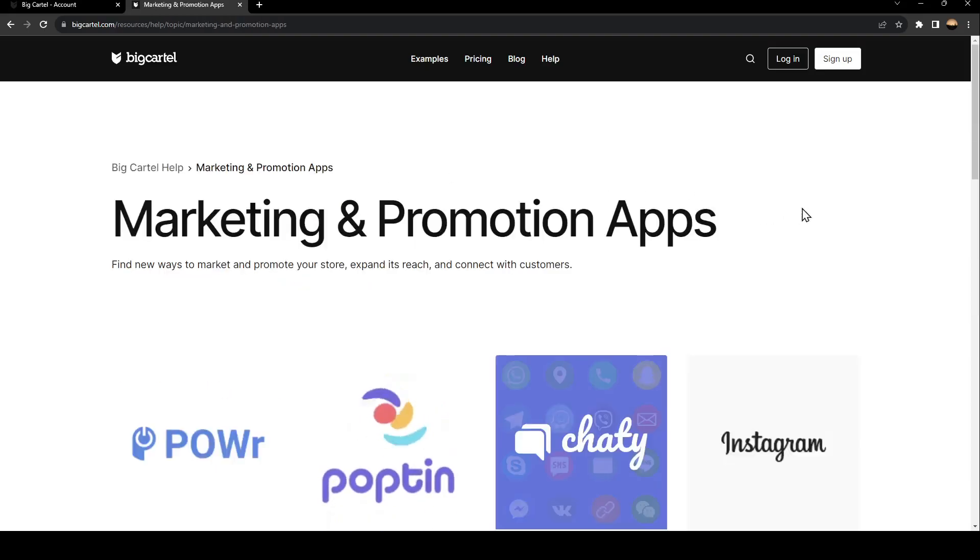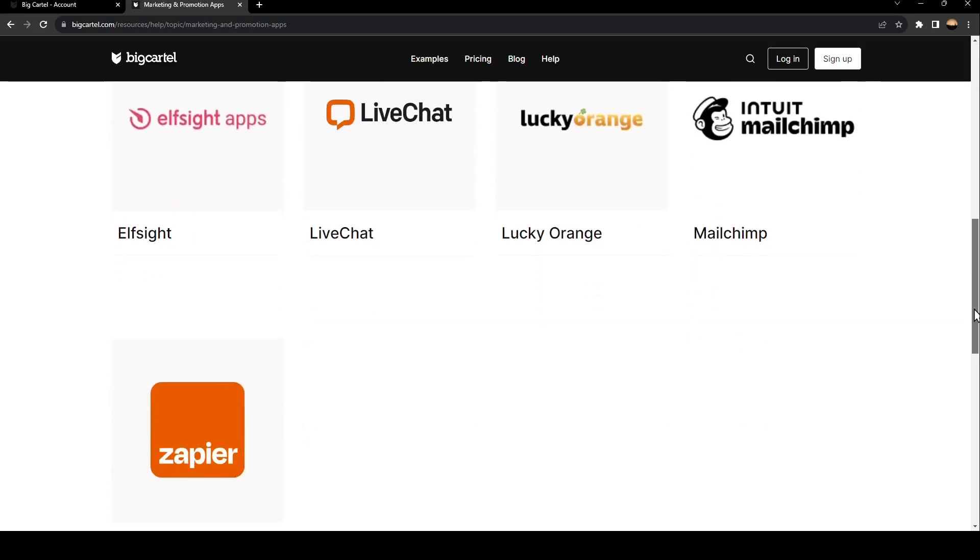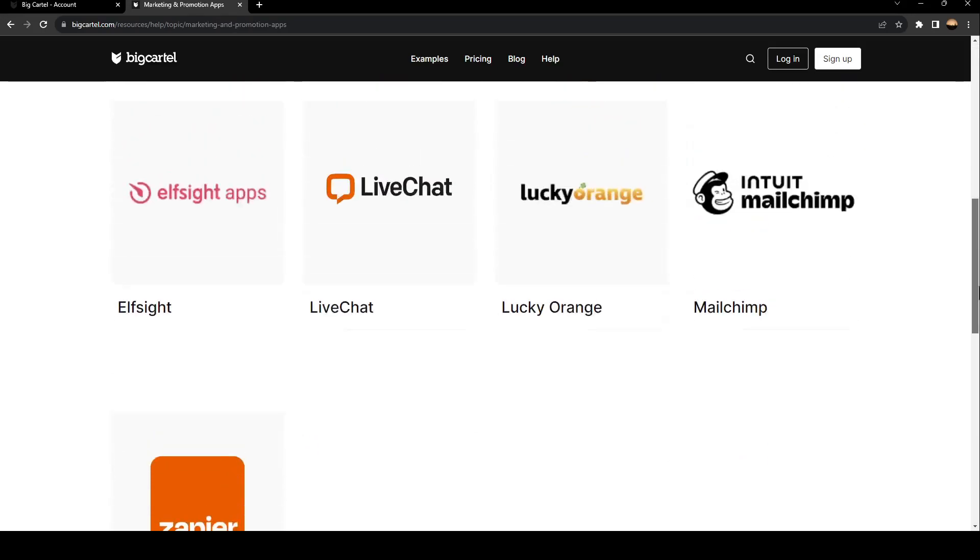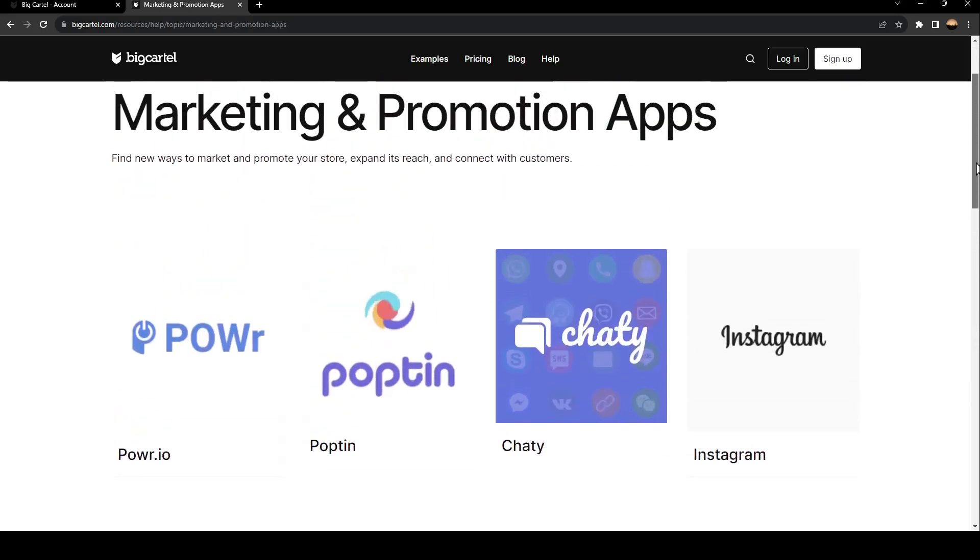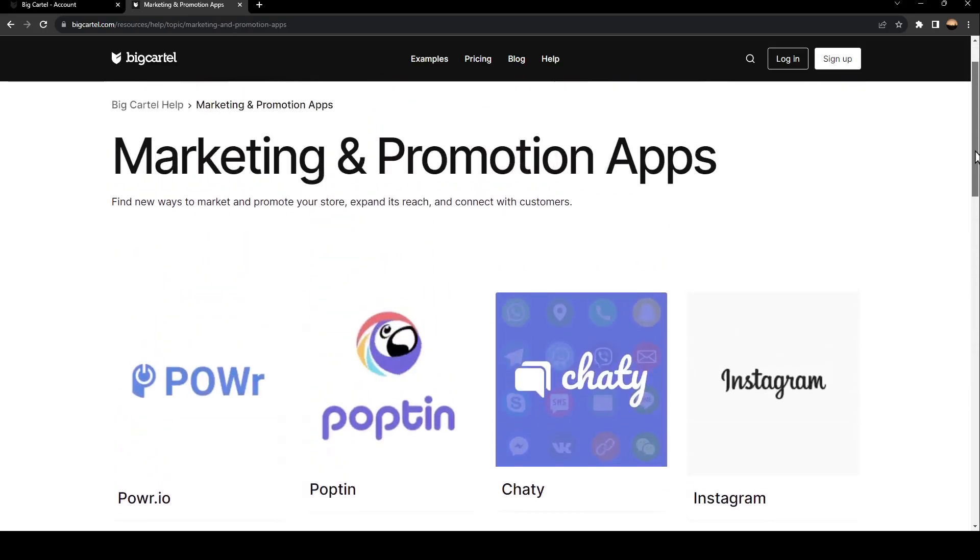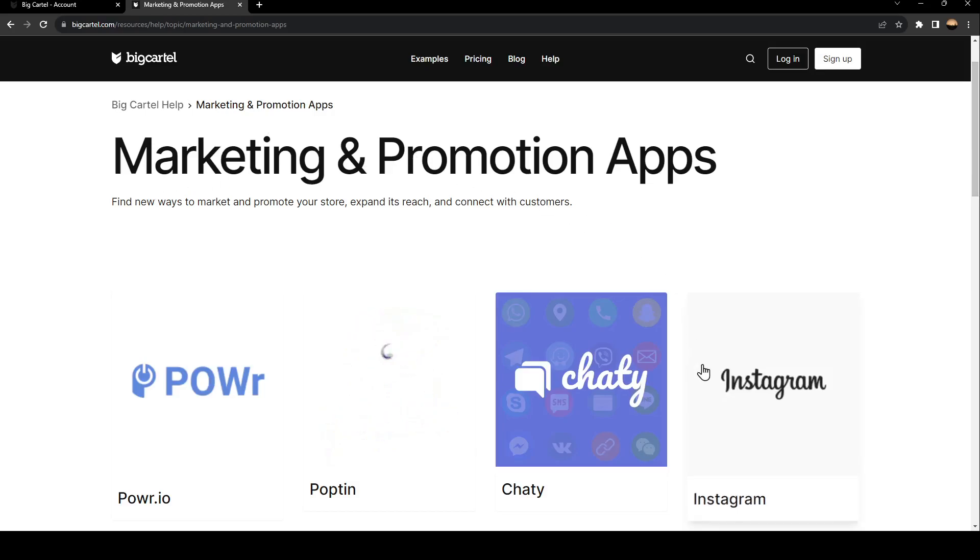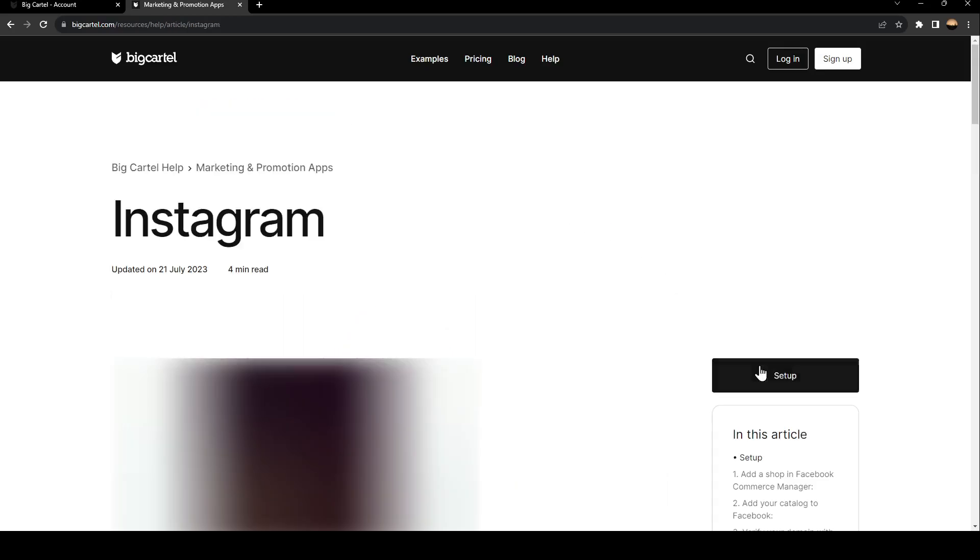Once you click here, you can scroll down and you're going to find all of the applications that are related to marketing and promotion. So what you need to do is click on Instagram.